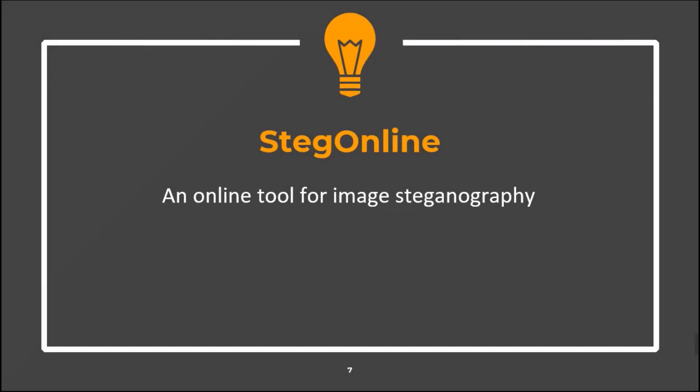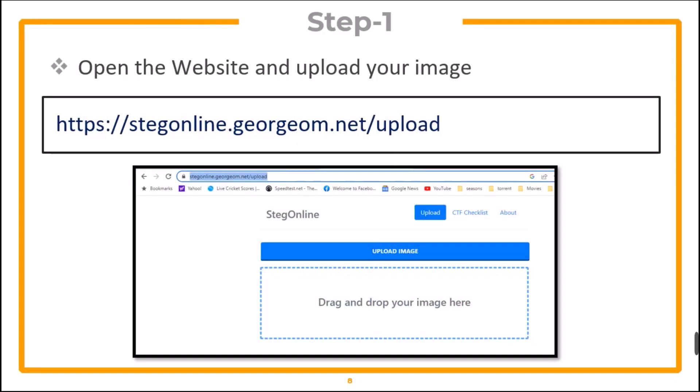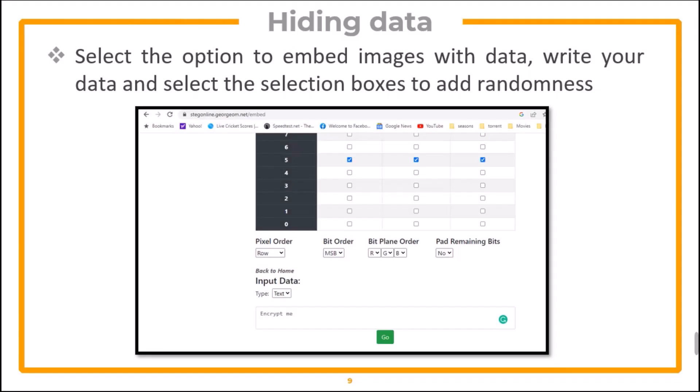The second tool is Steg Online, which is an online tool for image steganography. Just open the website and upload your image there. Now select the option to embed image with data, write your data, and select the selection boxes to add randomness.